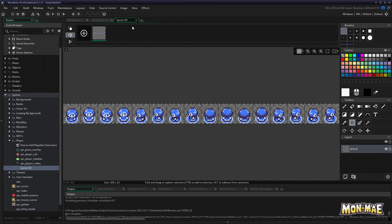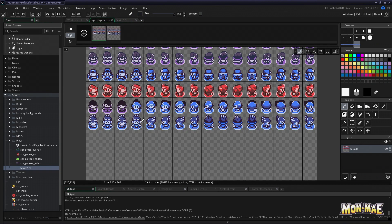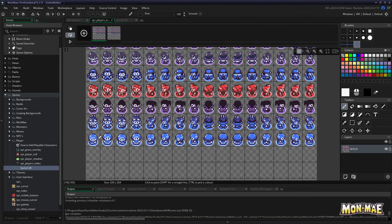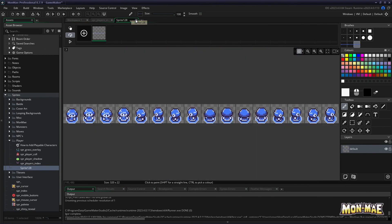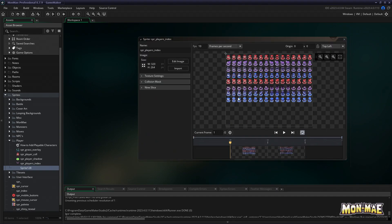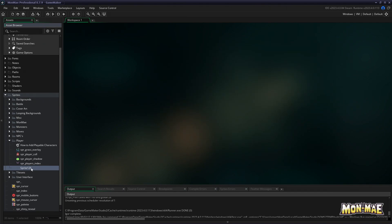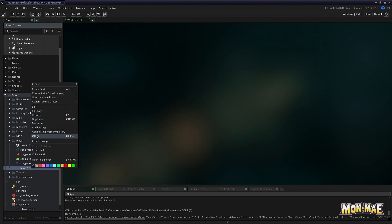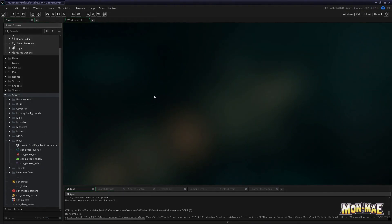This would then show up in the visual editor as one of the pickable player sprites to use and to edit. Here we have pasted the player sprite we chose, and now you can see it here in the player's index sprite. We can then use this sprite in the visual editor, as you'll see in a moment.